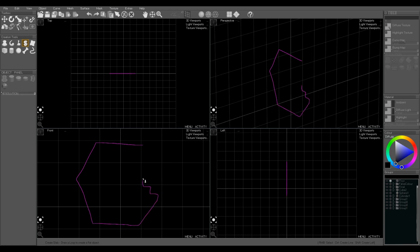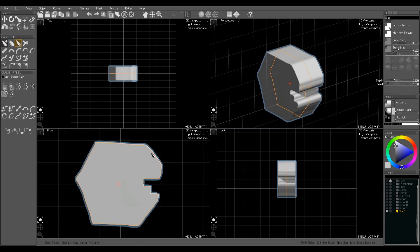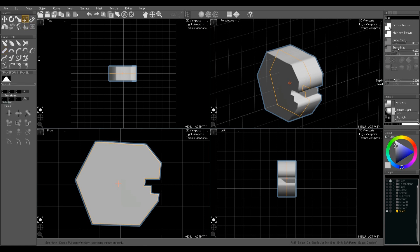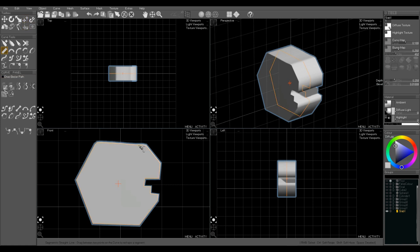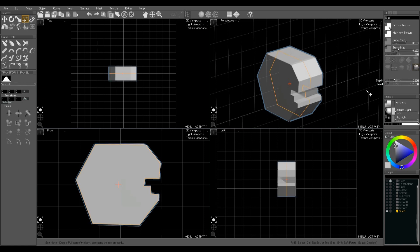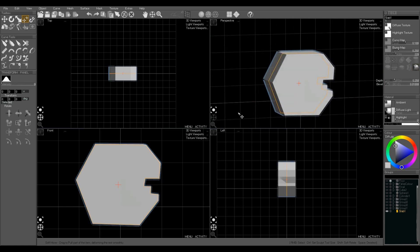Draw another slab now. Slightly more complicated shape. This is going to be the centre of the engine block. Again we've drawn it. We're using the ruler to tidy it up and soft move with intensity of zero to drag individual points.